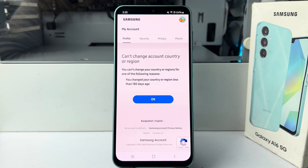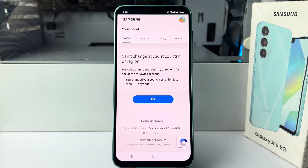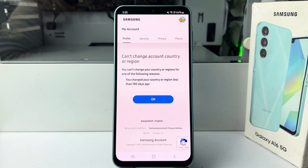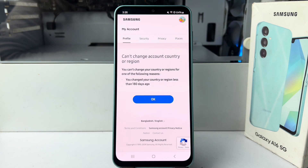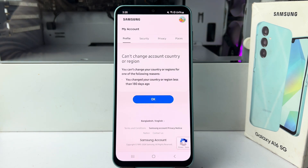Note that you may see a message saying you can't change your country origin for the following reason: you changed your country origin less than 180 days ago. So if you change your country, you won't be able to change it again for 180 days.